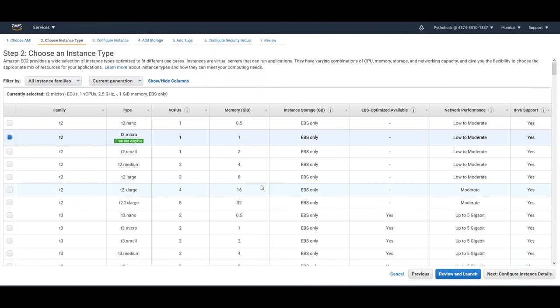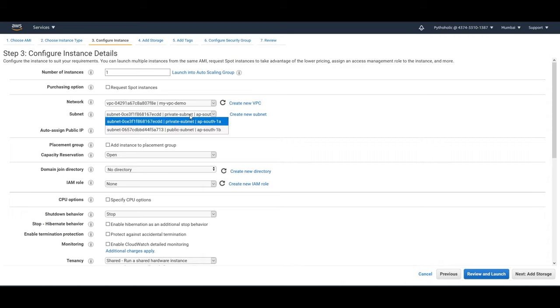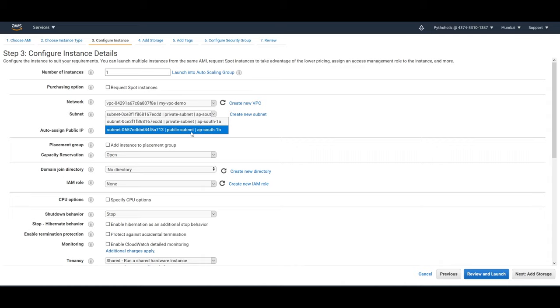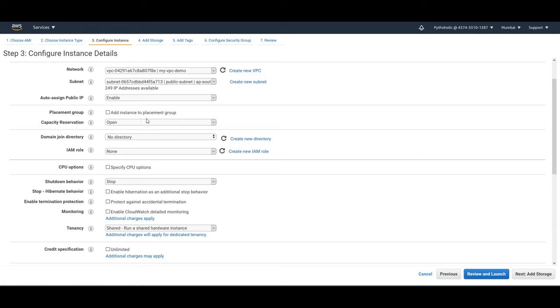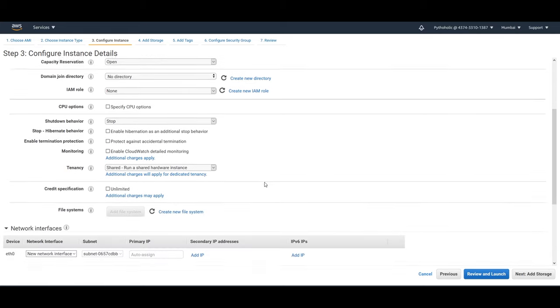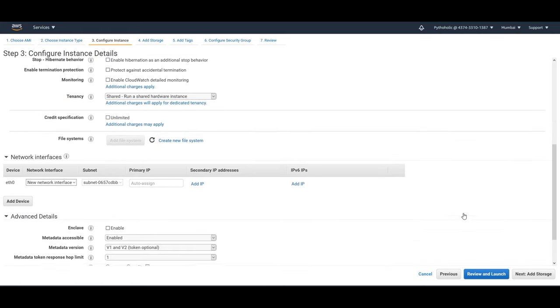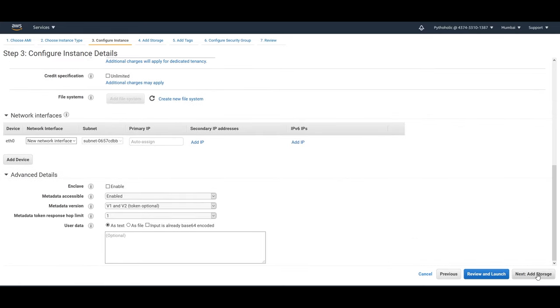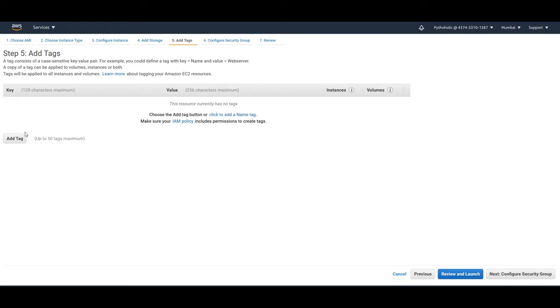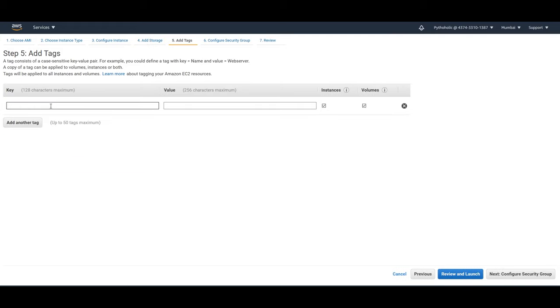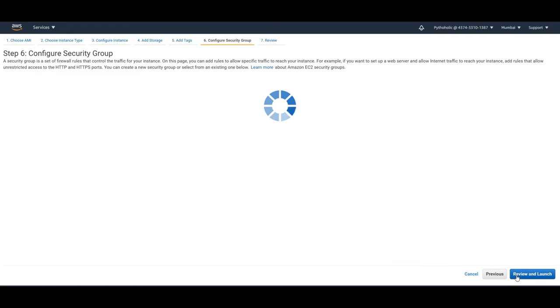So now let's launch the instance. I'll use the Amazon Linux 2, the t2.micro and I'll create this instance in the VPC demo and I'll create it inside the public subnet. So we can create a security group and enable this. And I don't think we have to do anything else. Just click on next. And here this is also fine. Just add tags. So here I'll just give it a name. Bastion host demo.